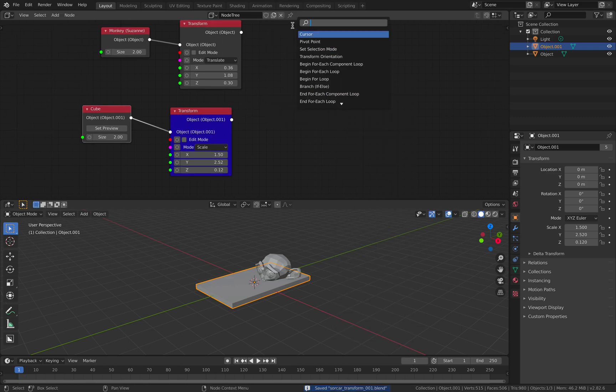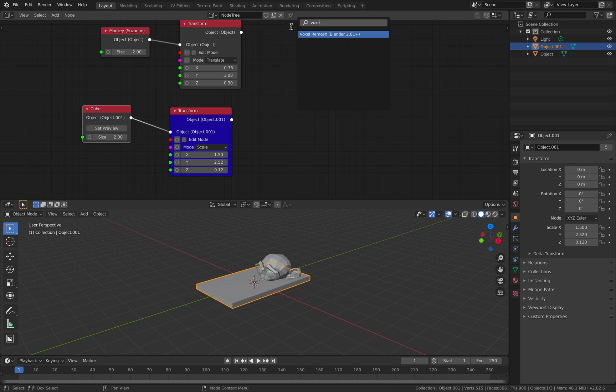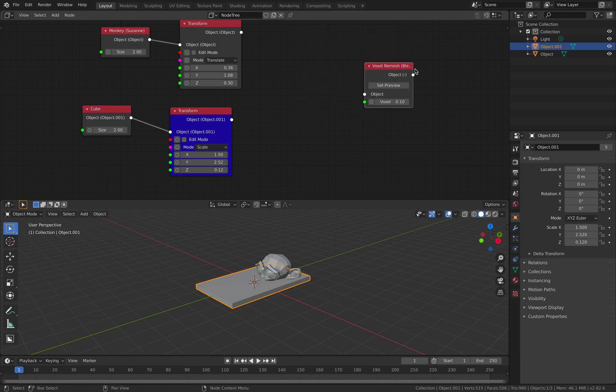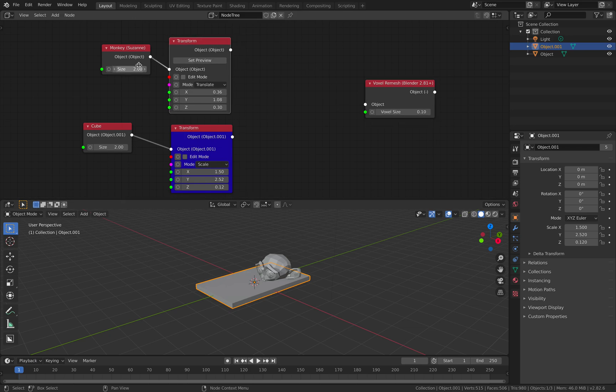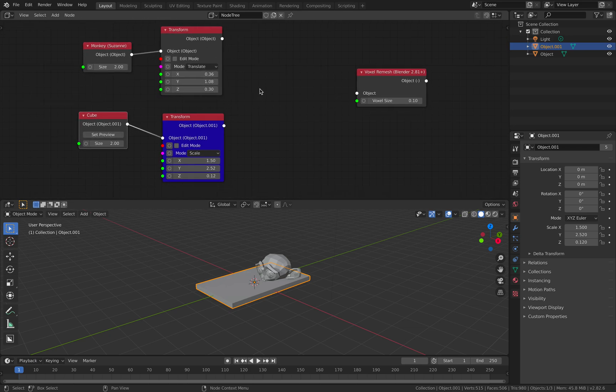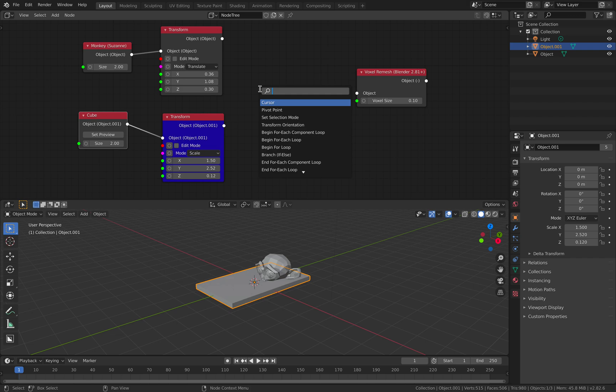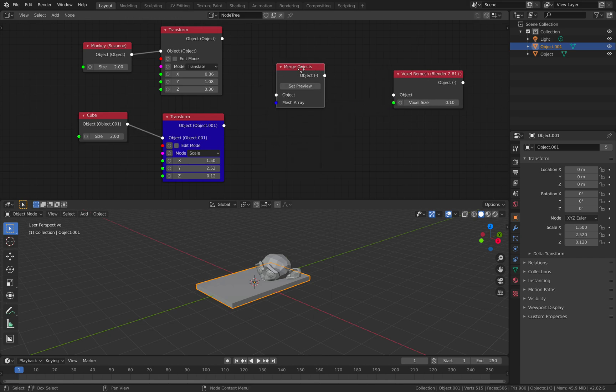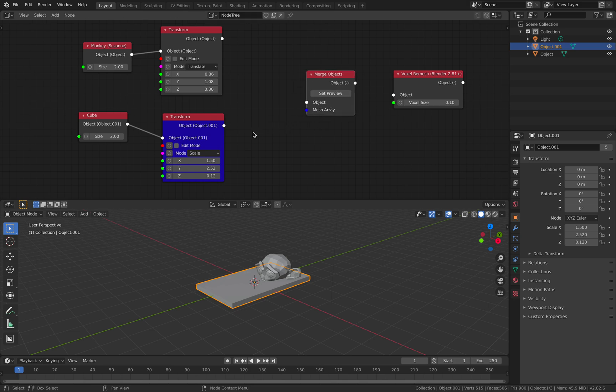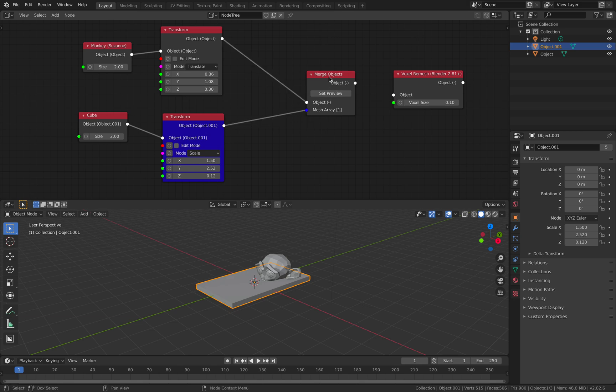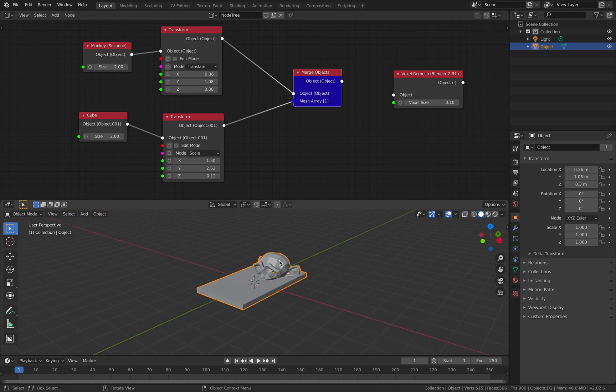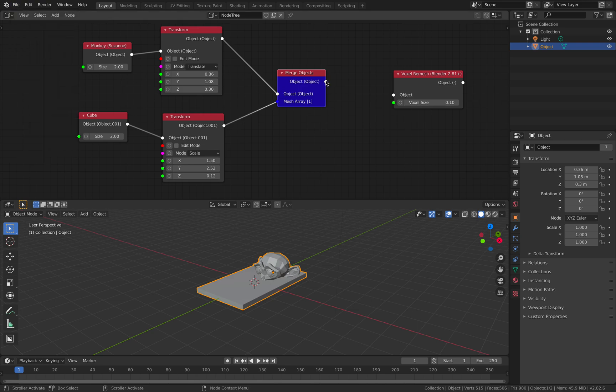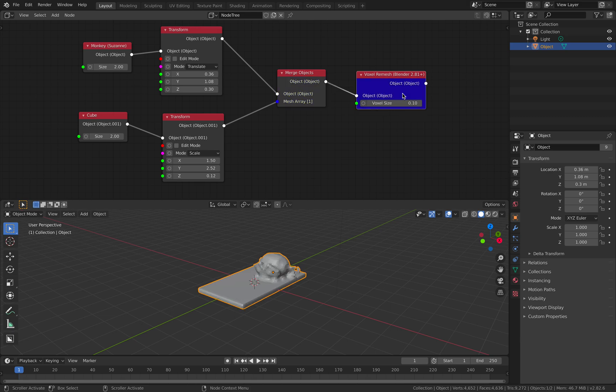But for now, let's try to join Suzanne and the box together. You can use boolean, but in this case, I will use the voxel remesh. In order to voxel remesh, however, we need to combine the objects together. So to combine them, probably we need to use merge objects. This guy is expecting mesh array. So you can have multiple objects and then merge it with the first object. So this seems to be merging the objects together. We only have a single object now.